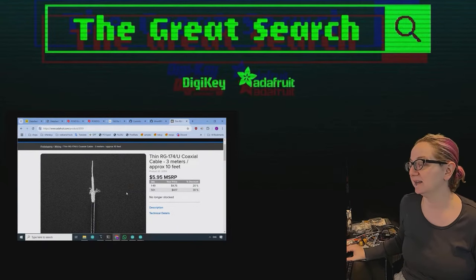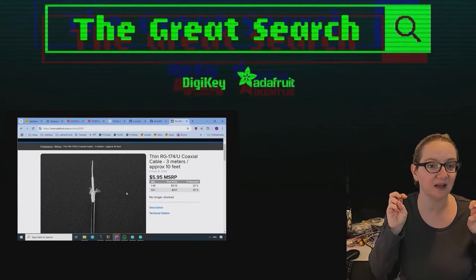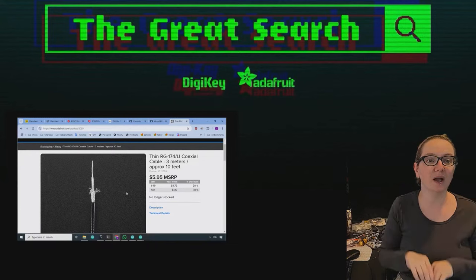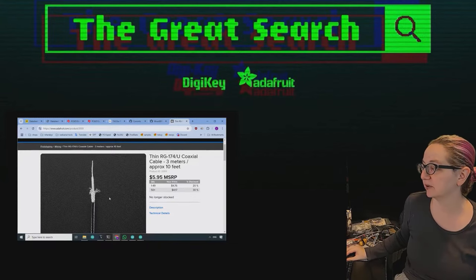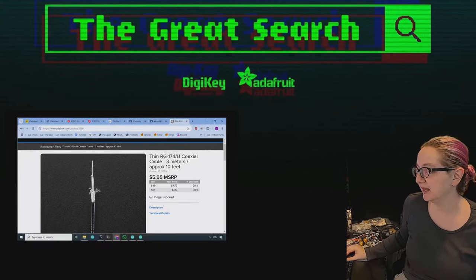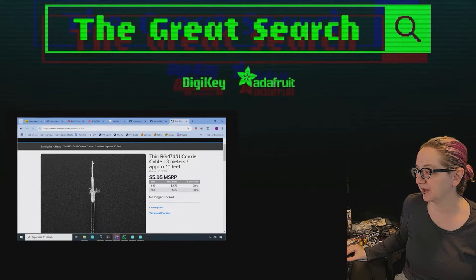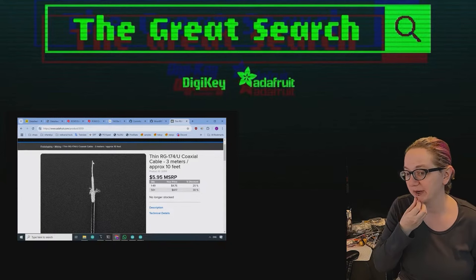It's the same thickness as like 16 gauge wire, but it actually has two conductors. It has a shielding output and a center stranded core.